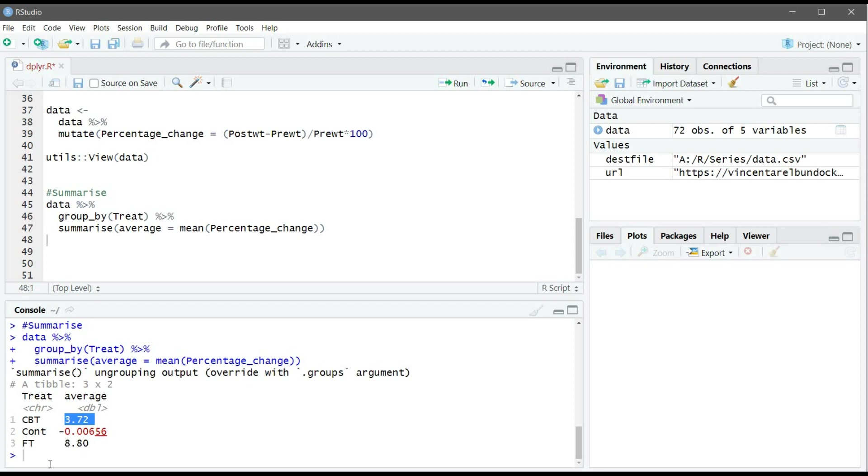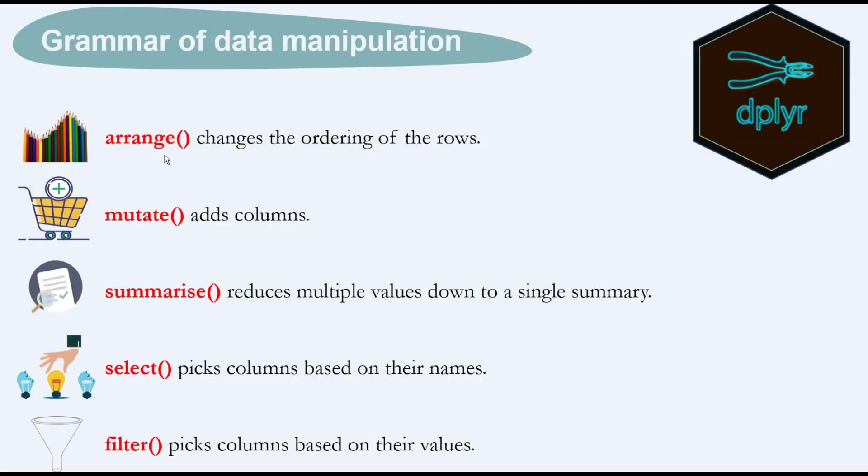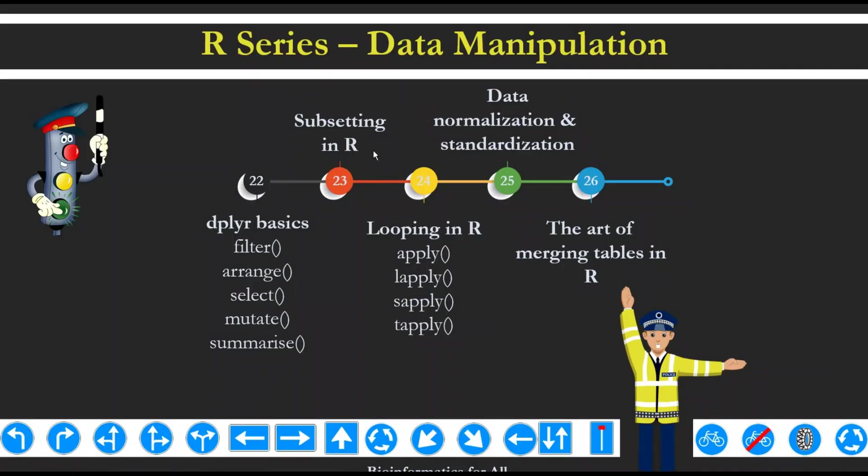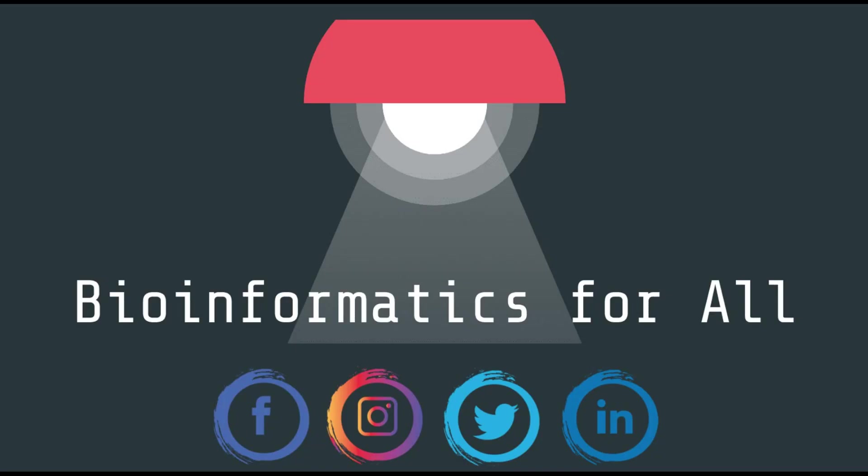We discussed arrange, mutate, and summarize with some examples. Next video will be about select and filter verbs to discuss subsetting in R. Thank you for watching.